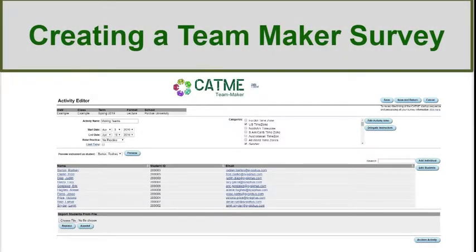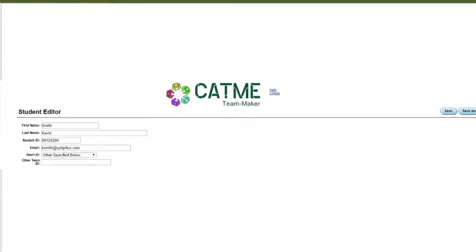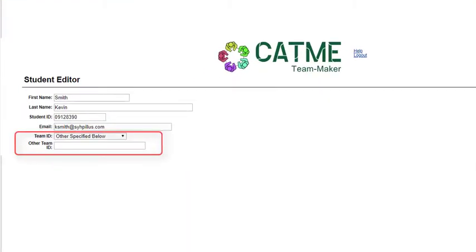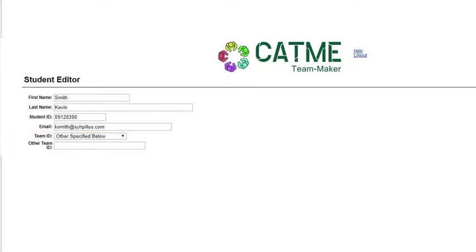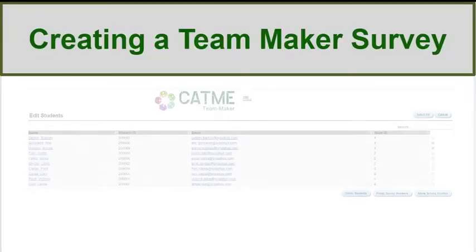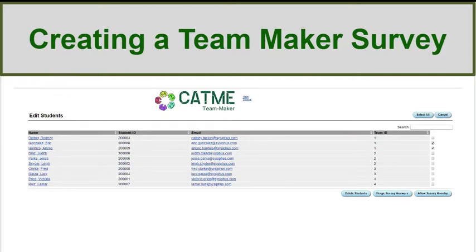If a student adds or drops a course, you may edit the student information in the Activity Editor. To add a student, select Add an Individual and fill out their information. You have the option to place them on an already made team or a new team. When finished, hit Save and Return. If you need to make changes to current students, hit Edit Students. To delete a student, check the box by their name and select Delete Students. To change the team of a student, select their name and adjust using the options available.